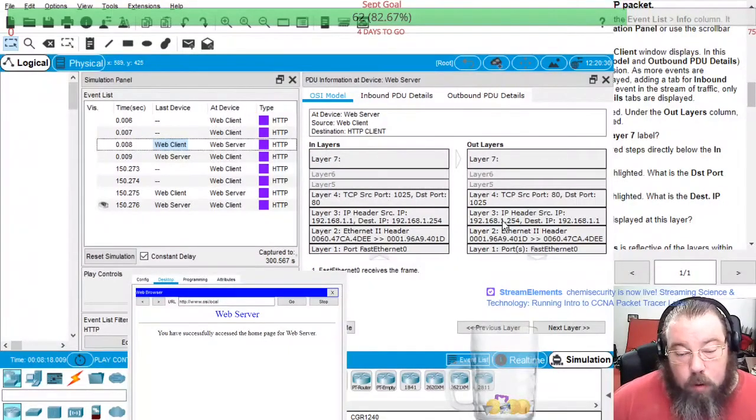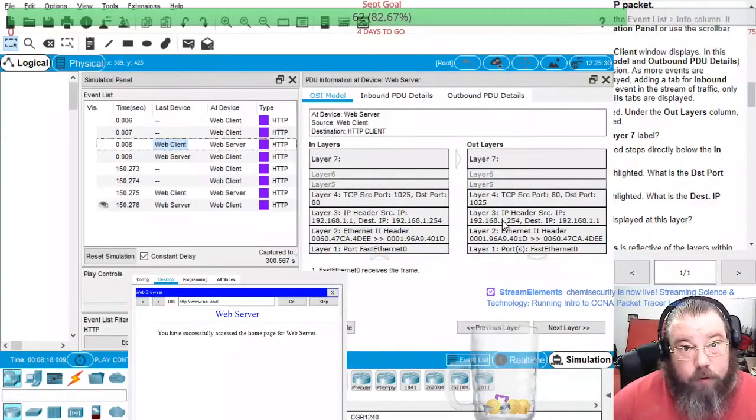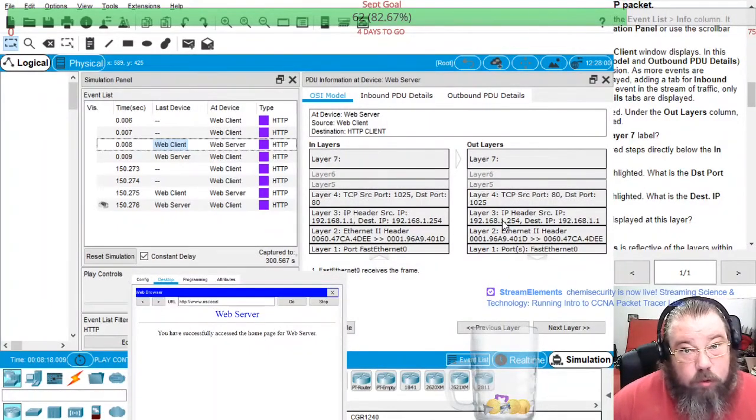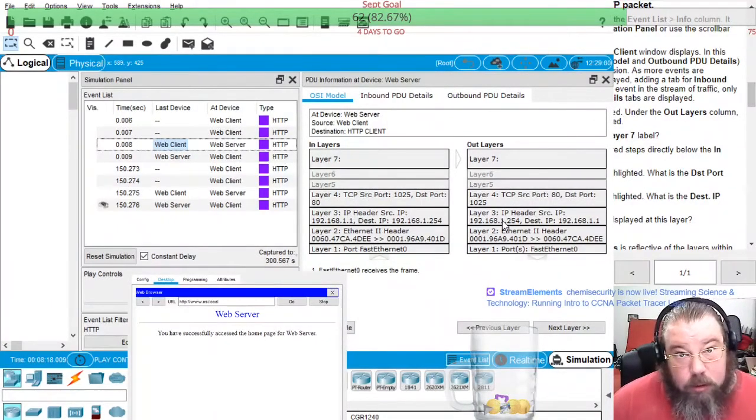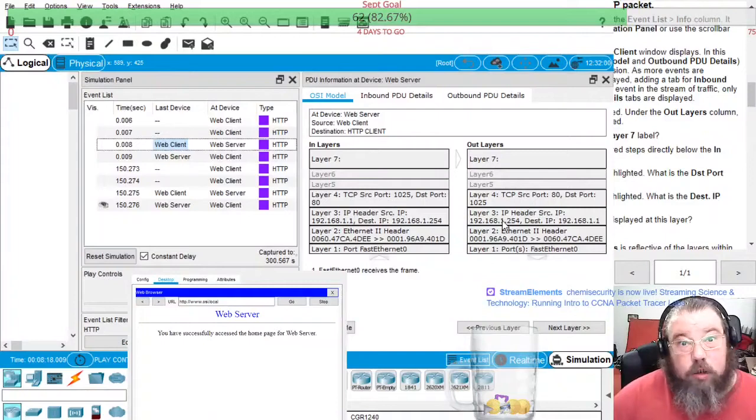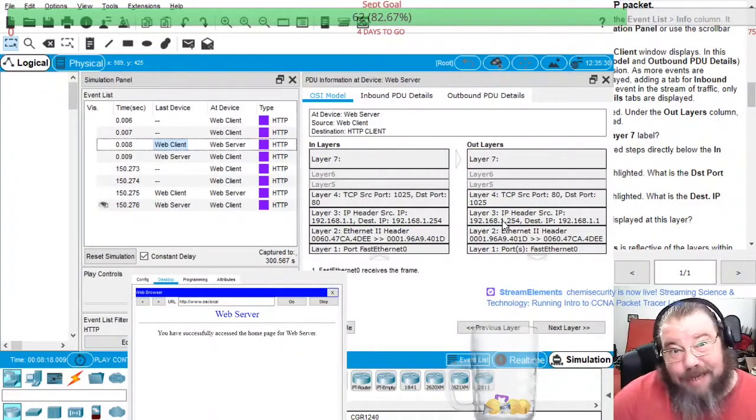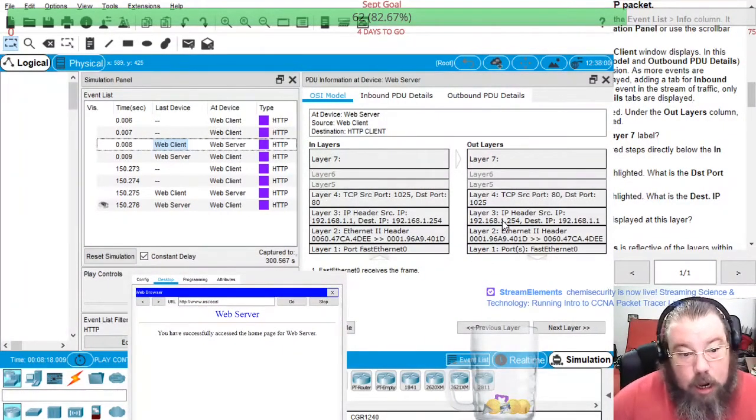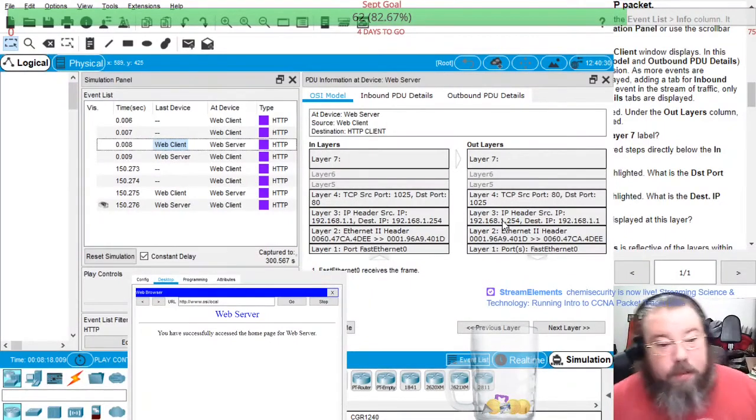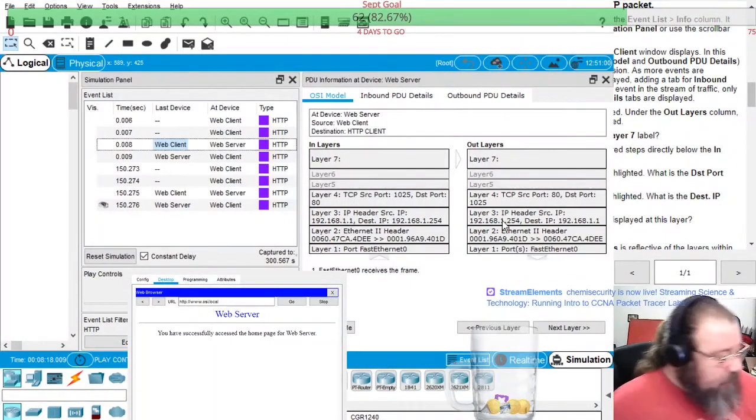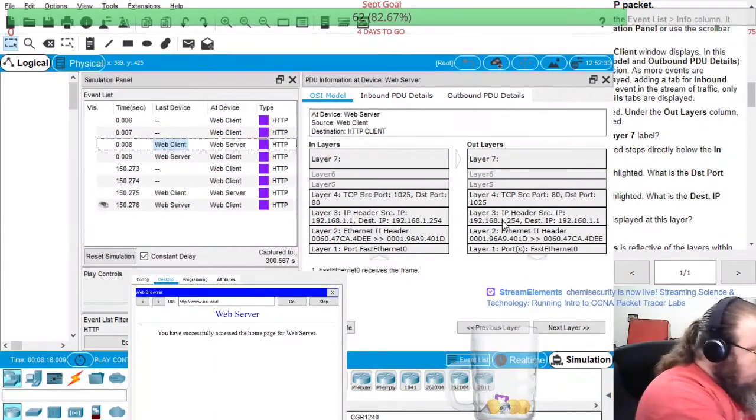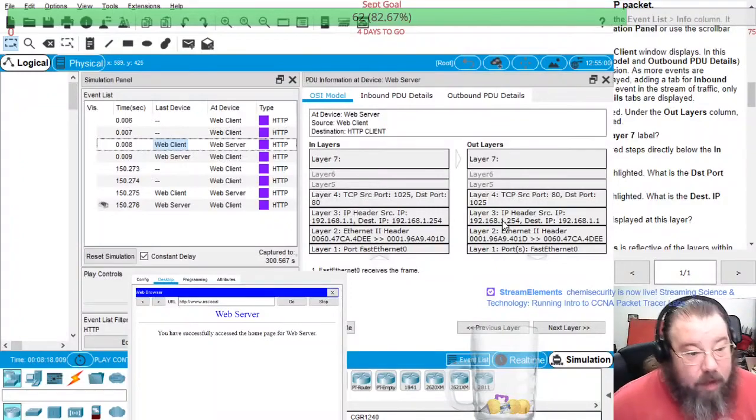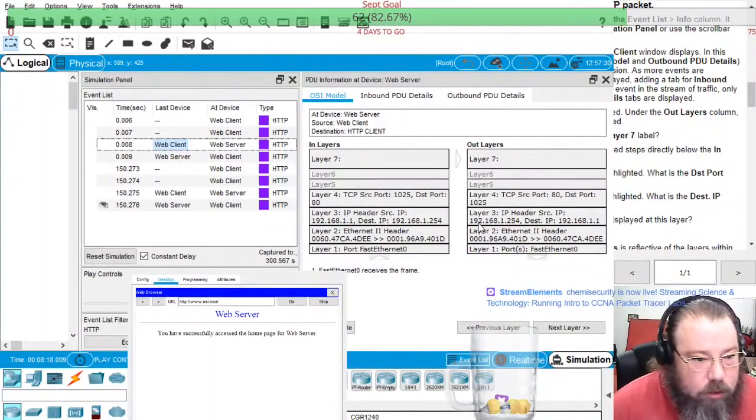So when it's the client sending to the server, the source will be the client. But when it's the server responding, when it's the server sending to the client, the server will be the source, which also means the IPs are switched and the MAC addresses are switched out in the out layers.